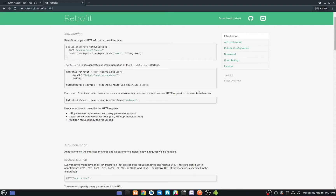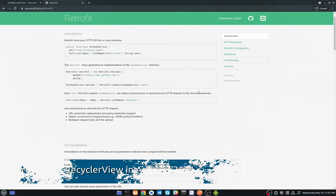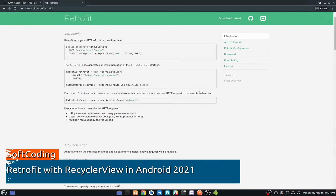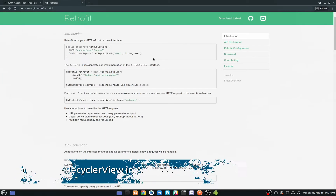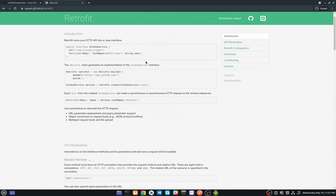Hey guys, in this video we will learn how to use Retrofit. First of all, what is Retrofit? Retrofit is a very popular networking library for Android and Java. With the help of Retrofit we can send and retrieve data to our web services.